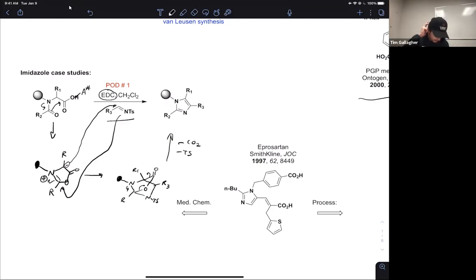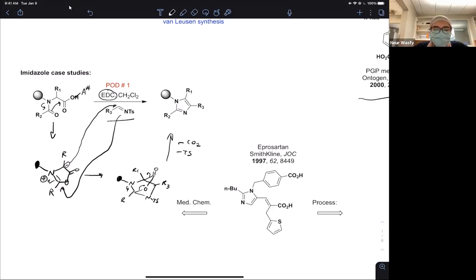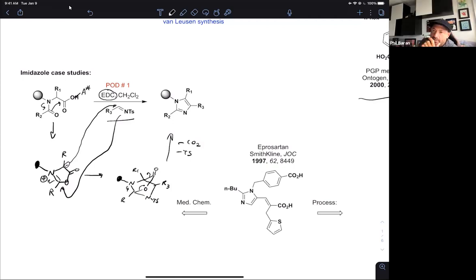Quick question: you mentioned one of the potential problems is polymerization — you're referring to the münchnone itself? That's the only thing I can think of as to why this reaction doesn't work well in solution phase. It's a JOC communication and the authors really don't tell us much detail on why this is limited to solid phase.